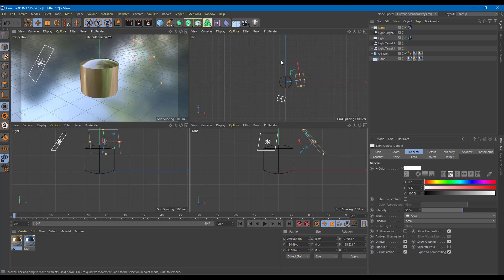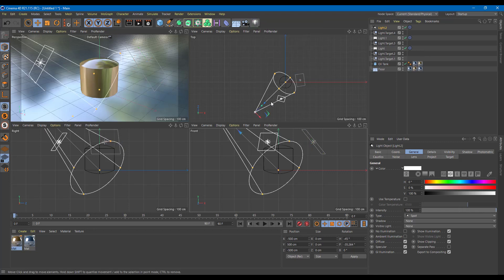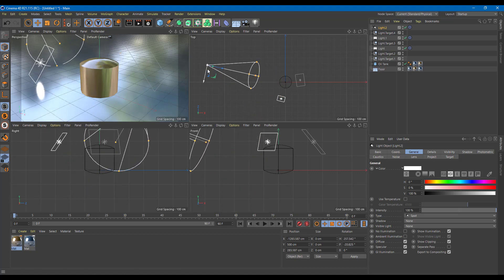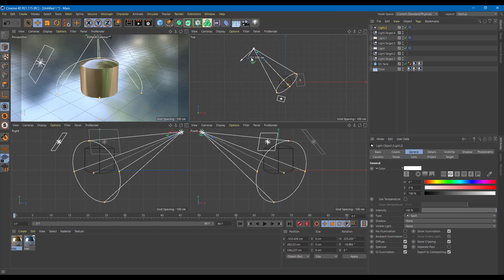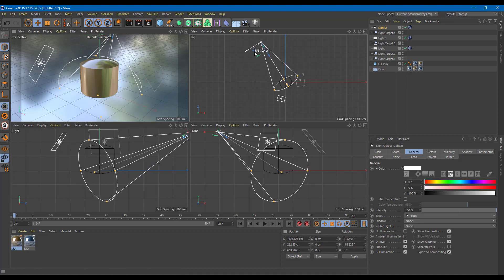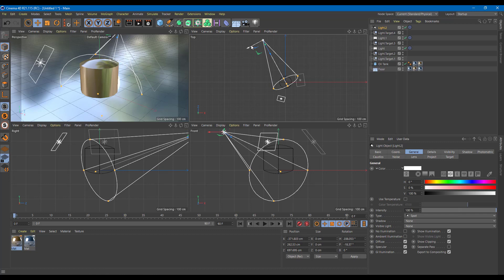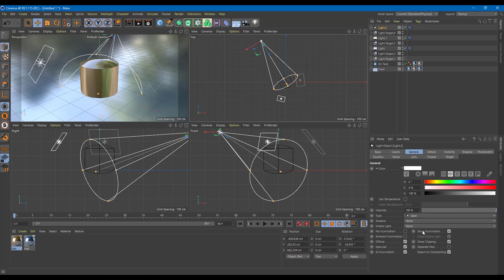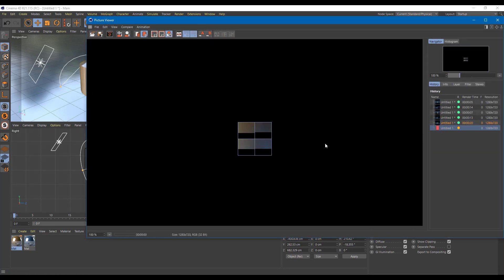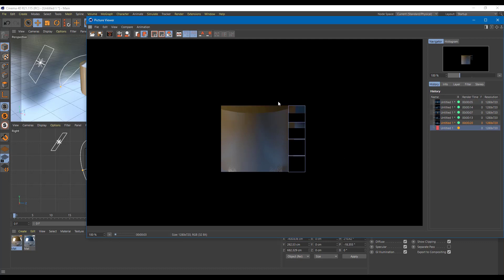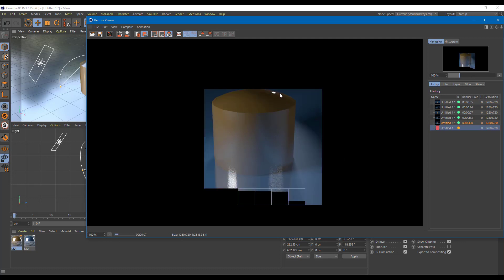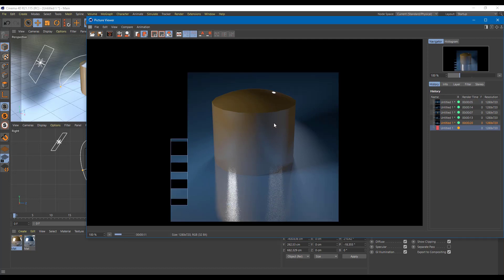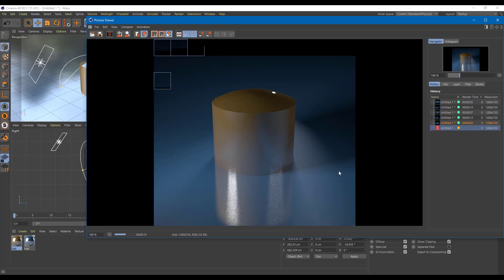Now I can add something called a back light — also known as a rim light — which is used to light up the background and give something like a halo effect. I'll use another target light and keep it right at the back. I also want to enable the shadow and area shadow for this. If I press the render button, you can see there's a bit of back light and a light shine from the back as well. It gives the object a bit of extra interest and it really looks different.